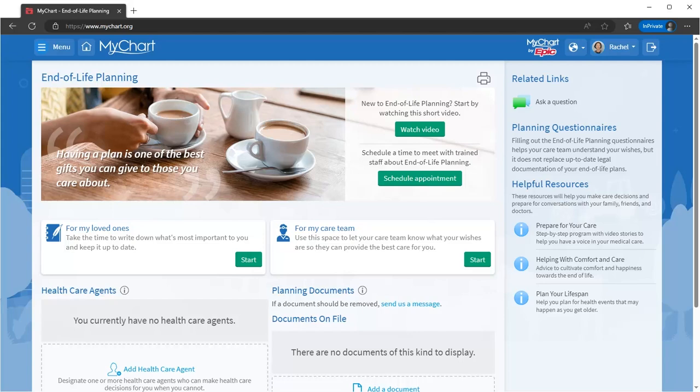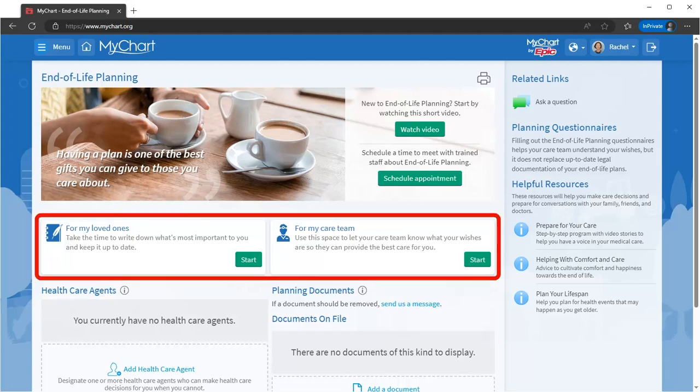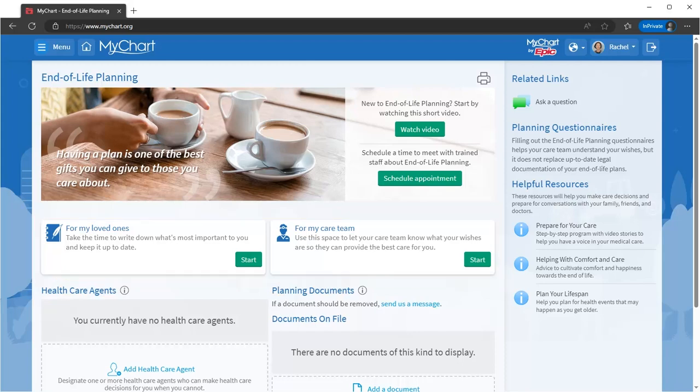In the event that a family member, doctor, or other designated healthcare agent needs to act on your behalf, you'll want your preferences clearly documented. Here you can use a question-and-answer format to record your decisions and preferences for medical and end-of-life care, and can request a visit with care coordinators to talk things through.